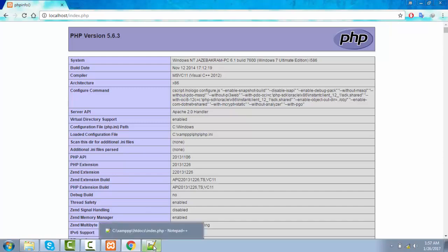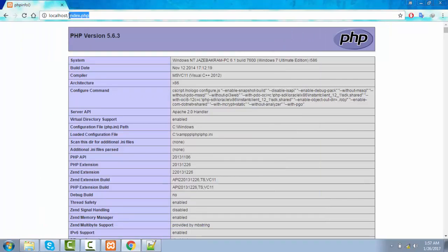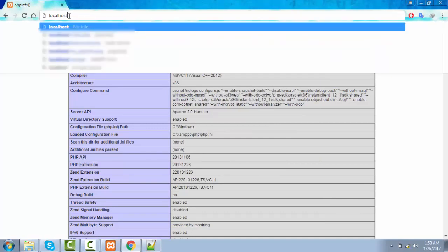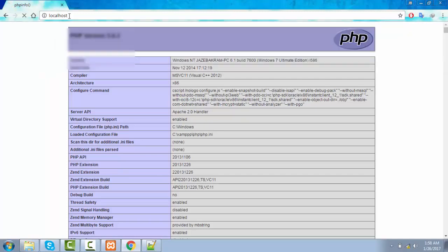One more thing before moving forward: if you don't write anything after localhost, the server will automatically pick up the index file. It means if you don't give a path to the index file, your server will understand that your main file is the index file automatically. So if I enter just localhost without writing index.php, you will see that the phpinfo() function is called right here.